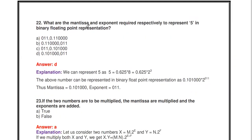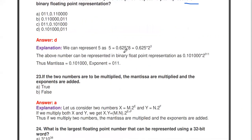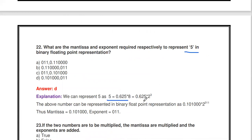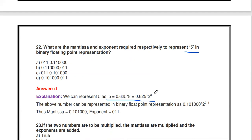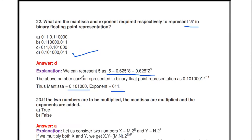Next: what are the mantissa and exponent required to represent 5 in binary floating point? Divide 5 by 2 to get 2.5, divide by 2 to get 1.25, divide by 2 to get 0.625 — purely fractional after 3 divisions. So 5 = 2^3 × 0.625. Exponent = 3 (binary: 011), mantissa = 0.625 (binary: 0.101). Answer: mantissa = 0.10100, exponent = 011.